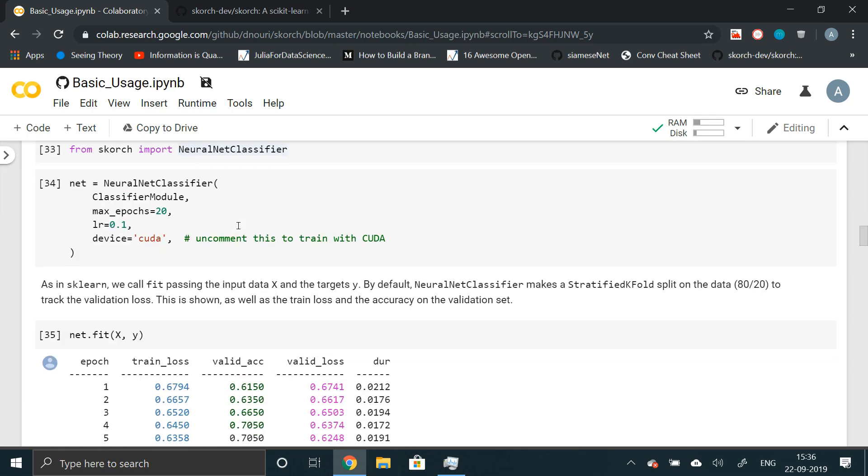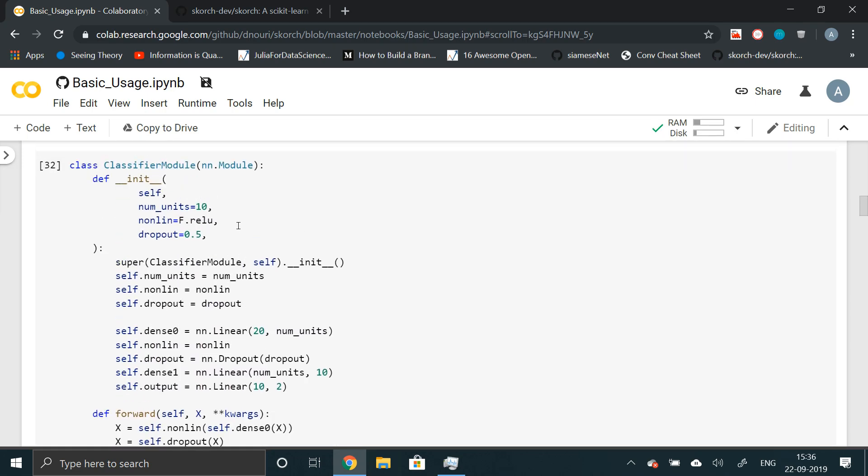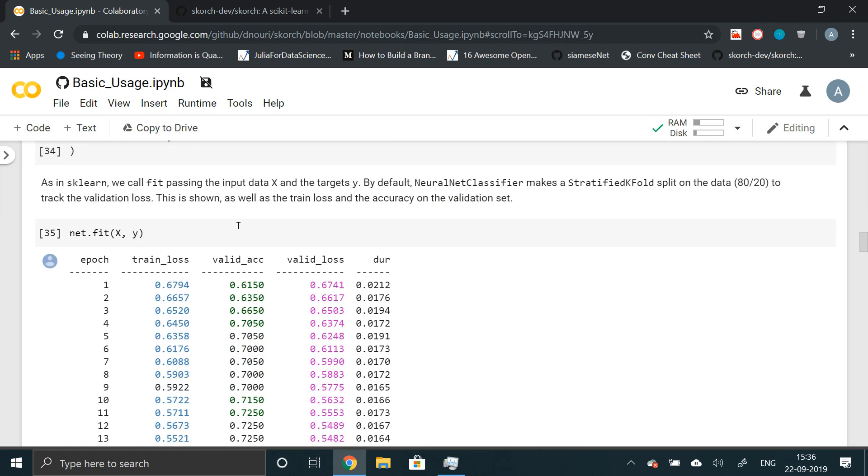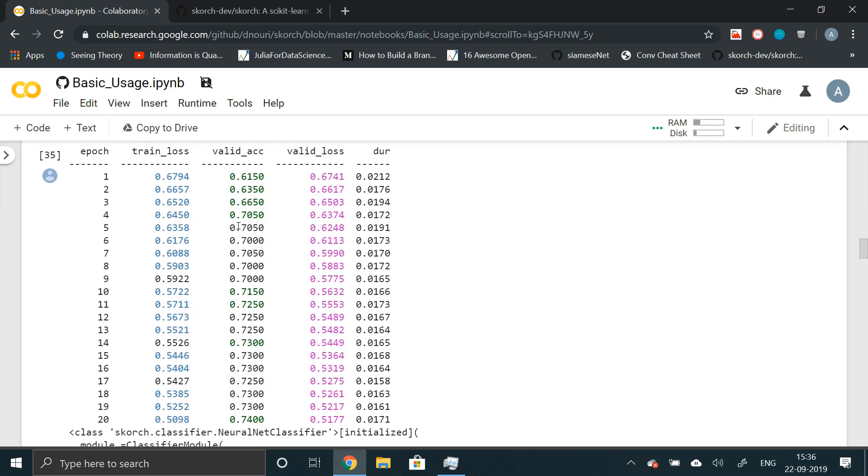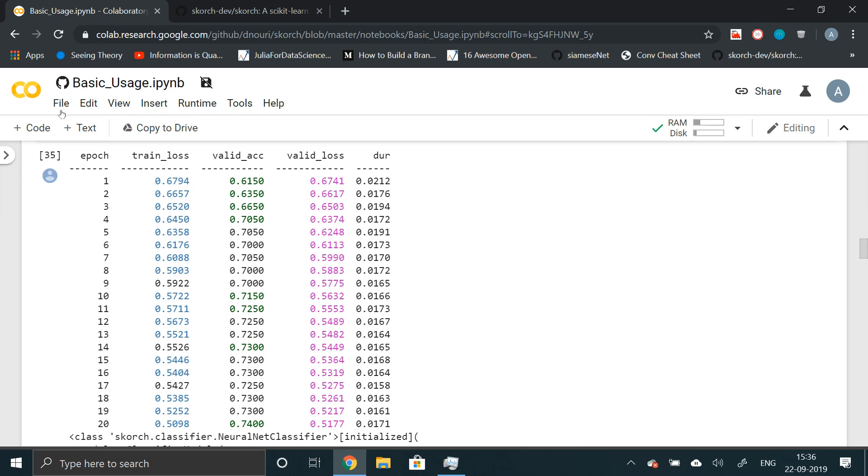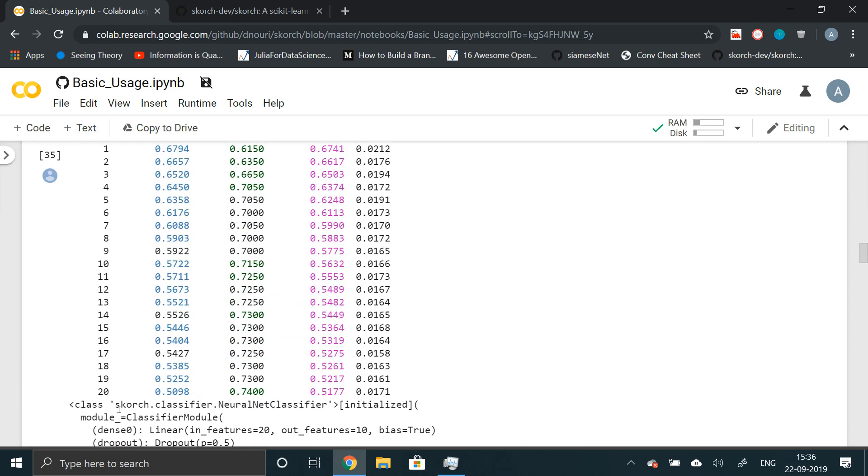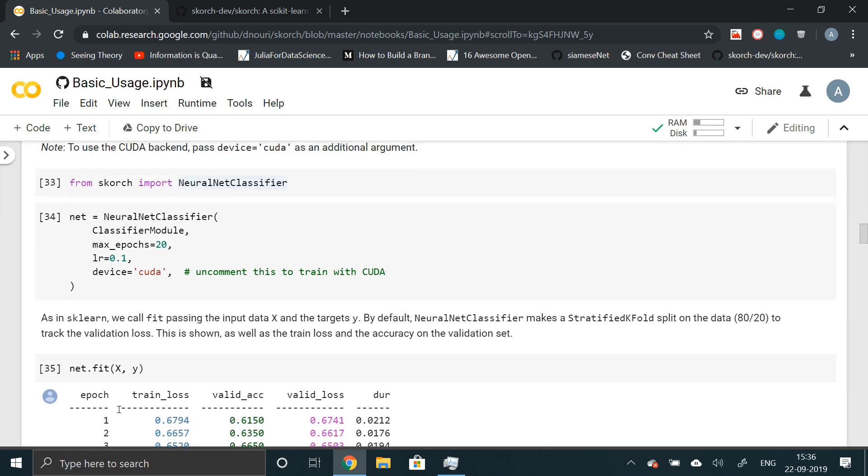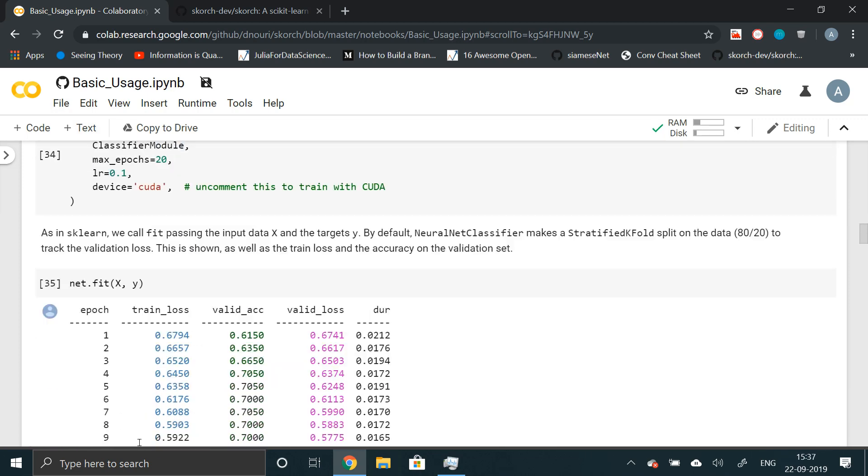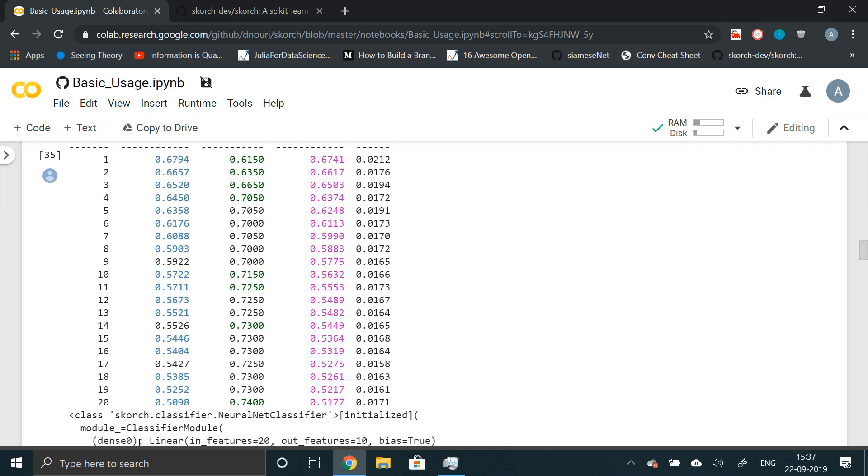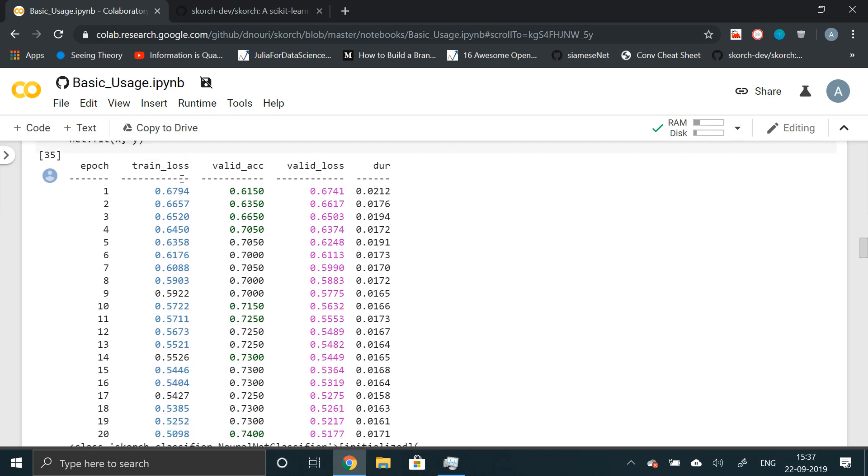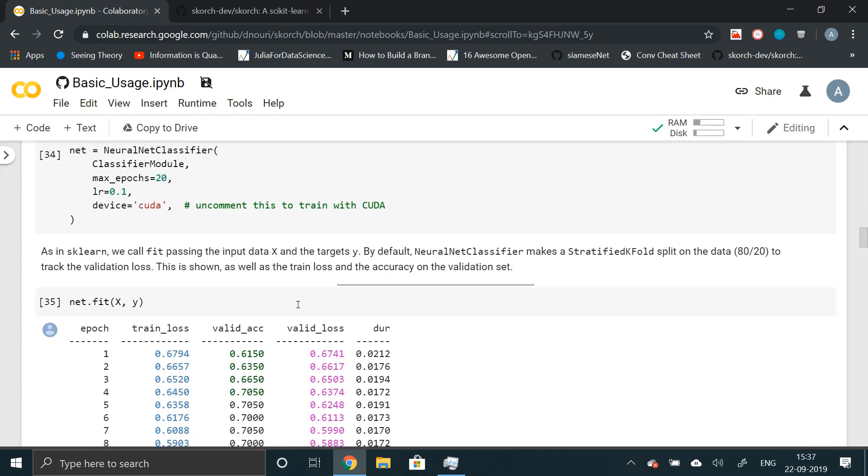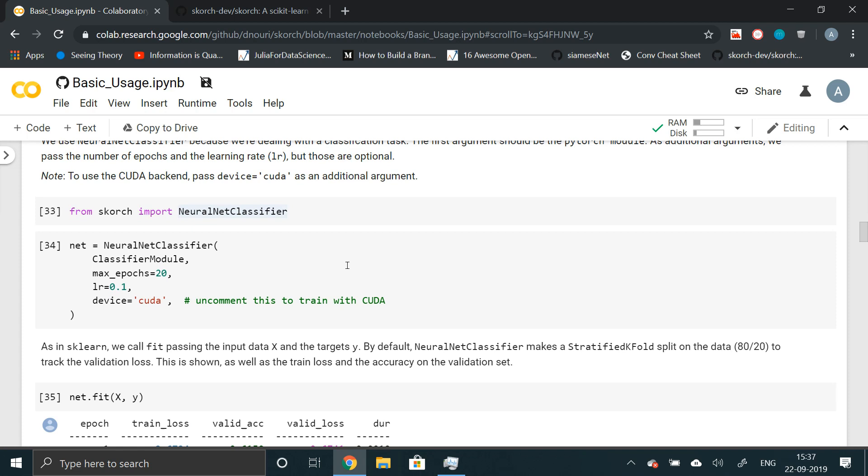It's a very simple network, so it won't take a lot of time. So we have got this result here. We have got 20 epochs. The maximum number of epochs was 20 and we have train loss, validation accuracy, validation loss and duration. By default it has split the data into train and validation set.